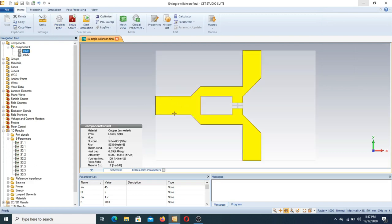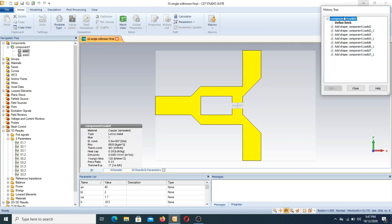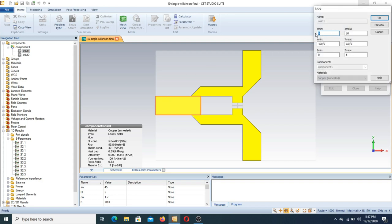As you can see in the Wilkinson power divider, this is the input feed line and this is the output feed line — it is a one-to-two port Wilkinson power divider. In the first part, this brick shows the parameter values: x minimum is here, x maximum is at L0 (the length), y minimum and y maximum are minus W0/2 to W0/2, and the copper cladding thickness is t.